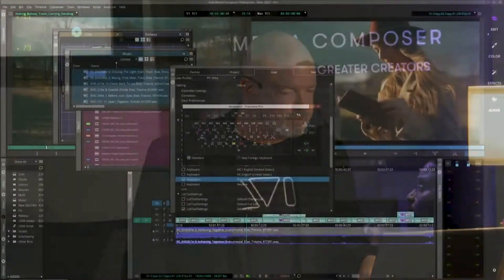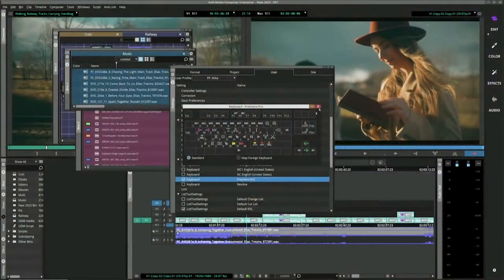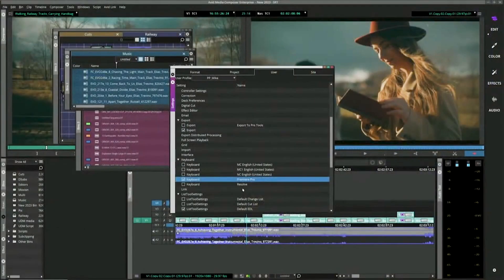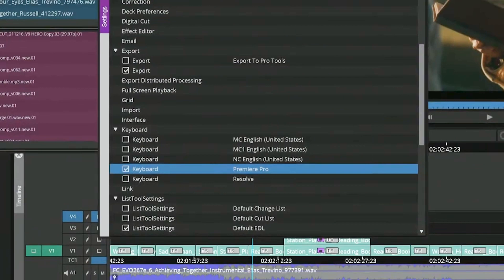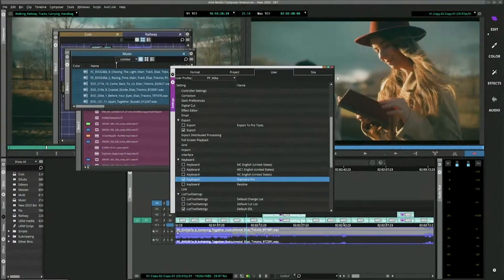And another thing you may notice is when you are going to your settings, if you're using Resolve, we also have a default Resolve keyboard as well. So, again, we want to bring in people using other NLEs.